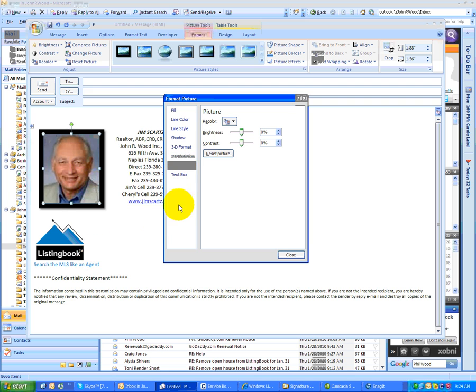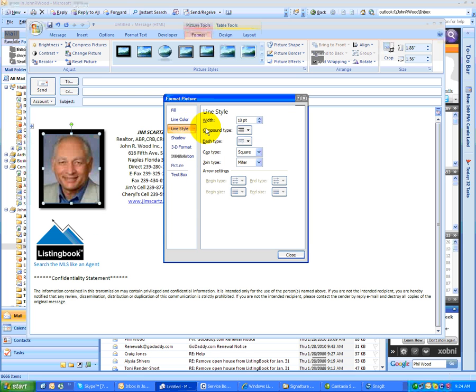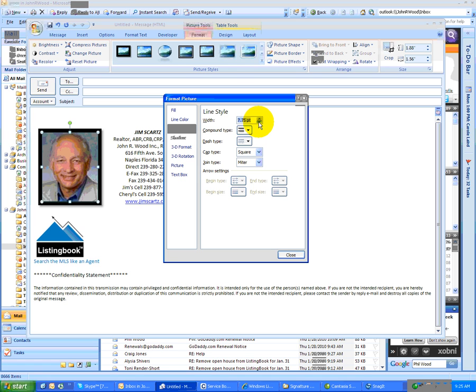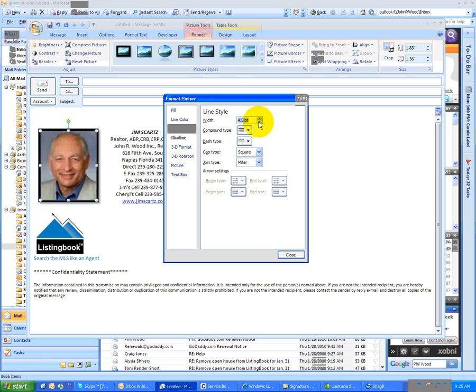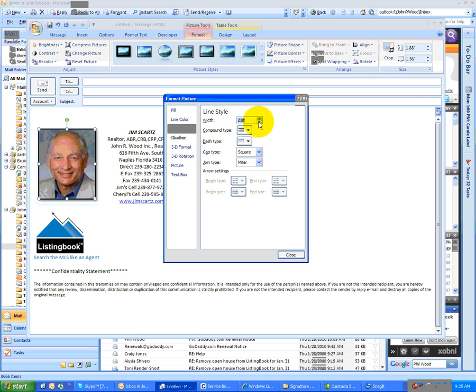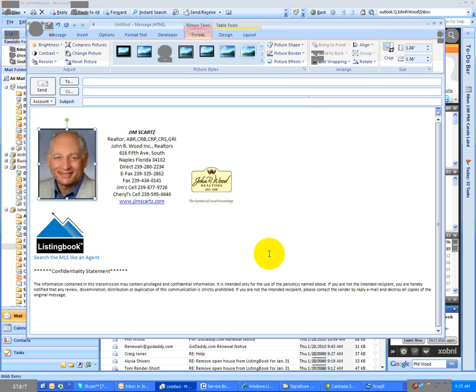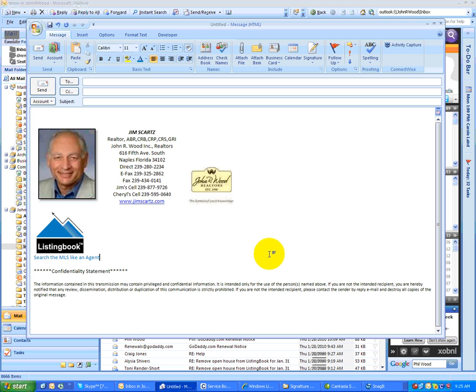Okay, and then I'll go into line style, and notice the width is at 10 point. I'm going to make that way down. Notice it's getting smaller as I do that, and even four and a half is too much. Okay, so that's pretty subtle, one and a half point, and there it is. There's a fairly nice looking signature.